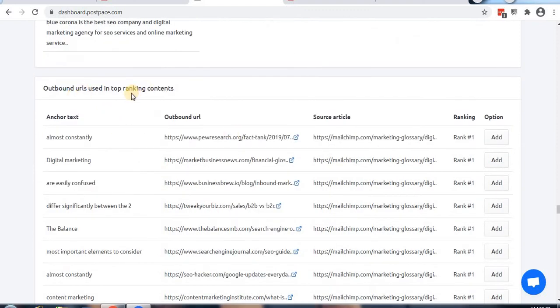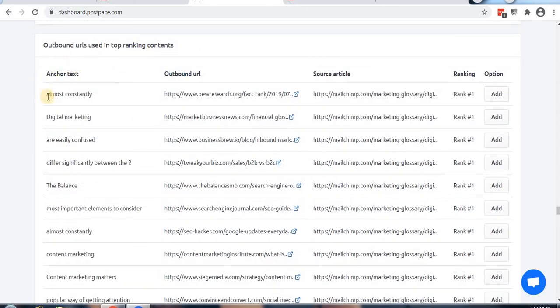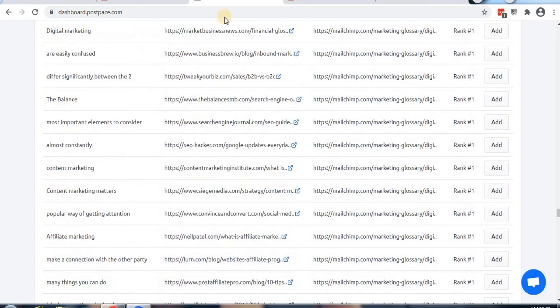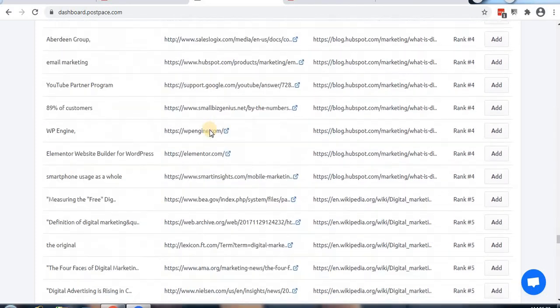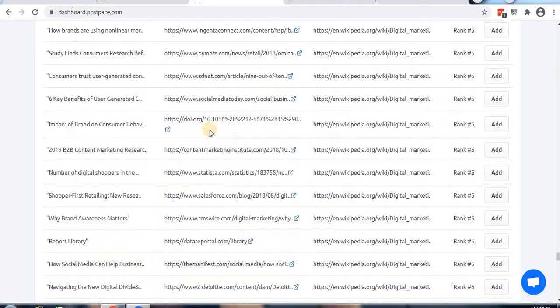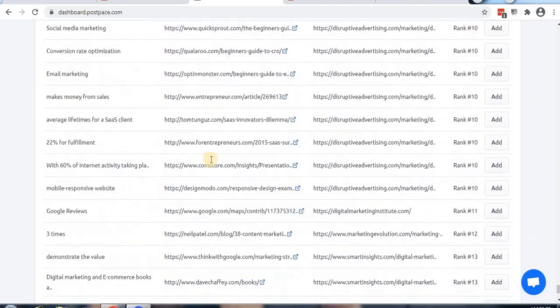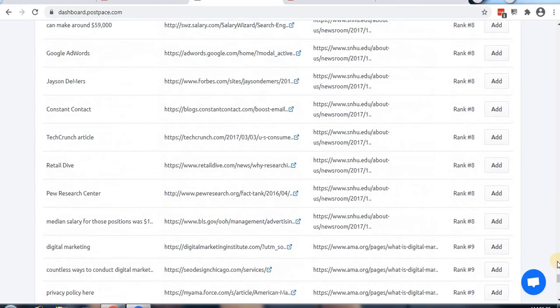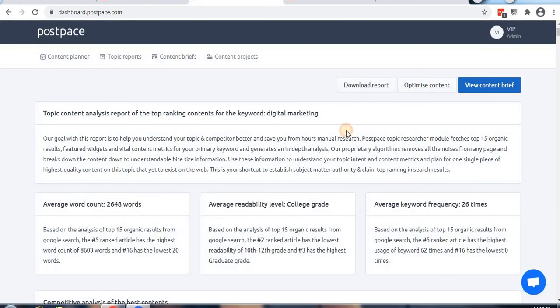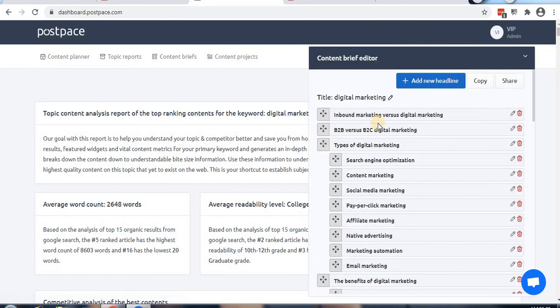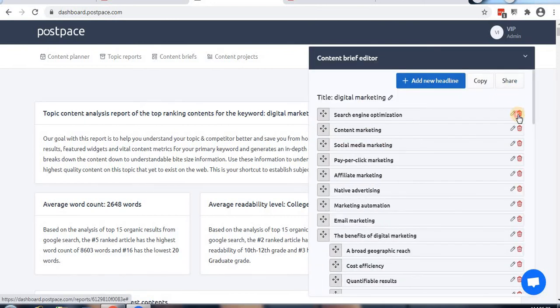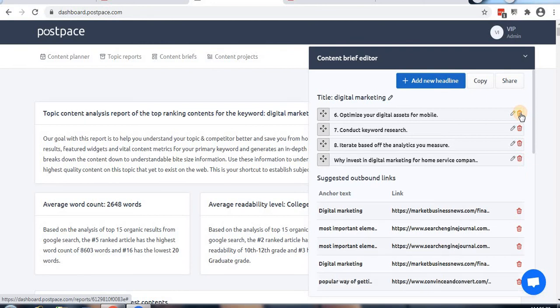There are outbound URLs used in top ranking content, showing anchor text and outbound links. This is complete research data that you can download or customize, and you can create content briefs from it.